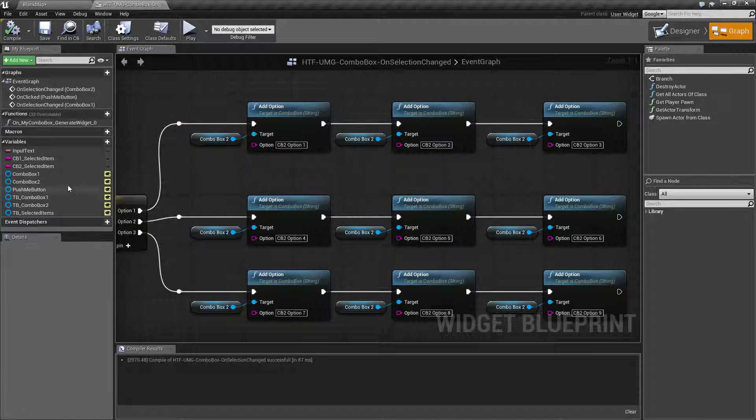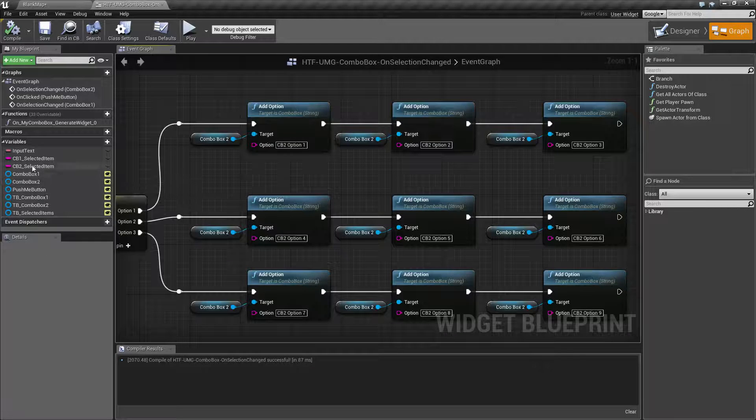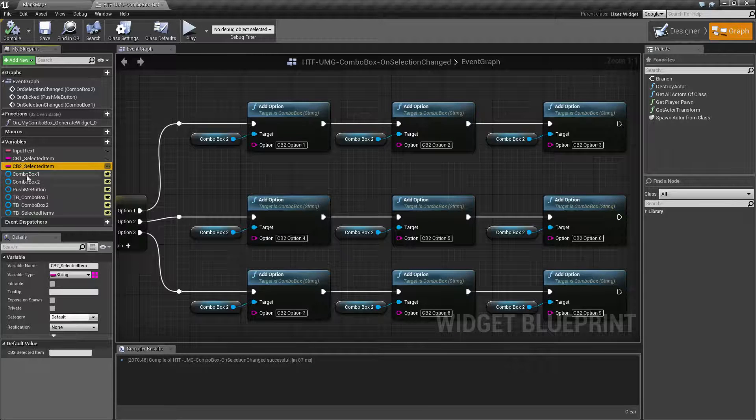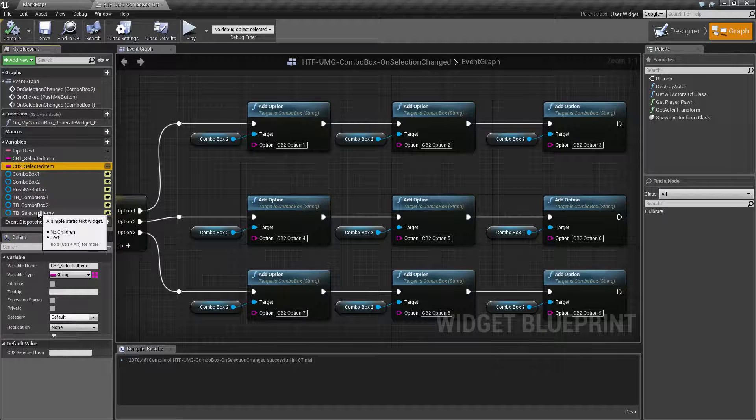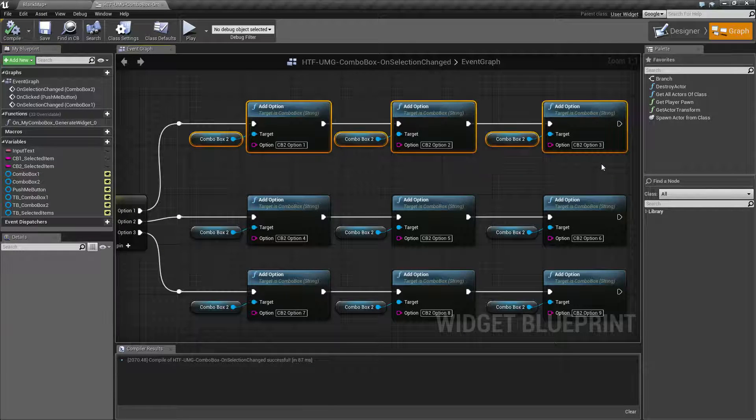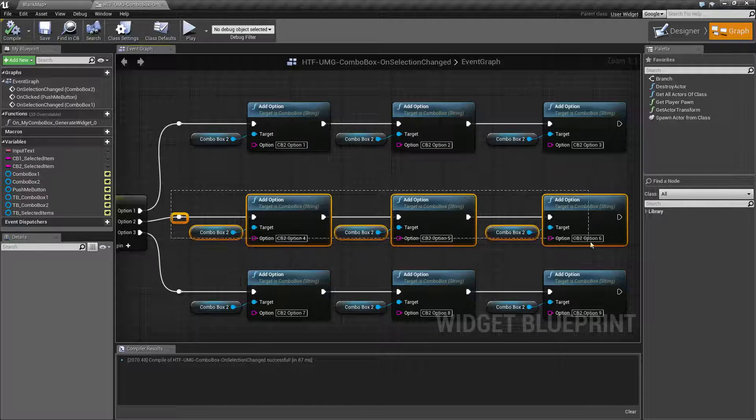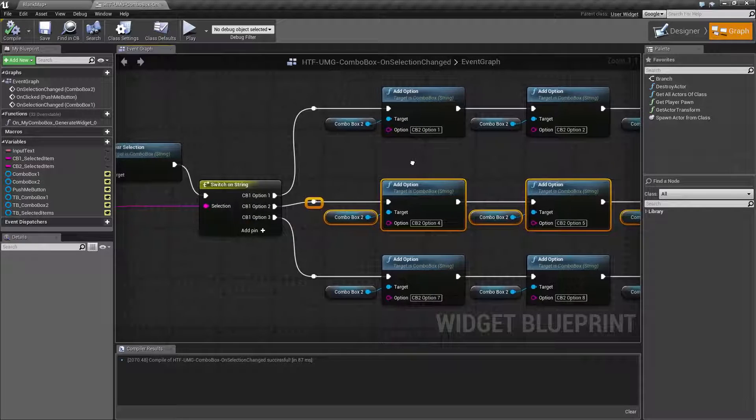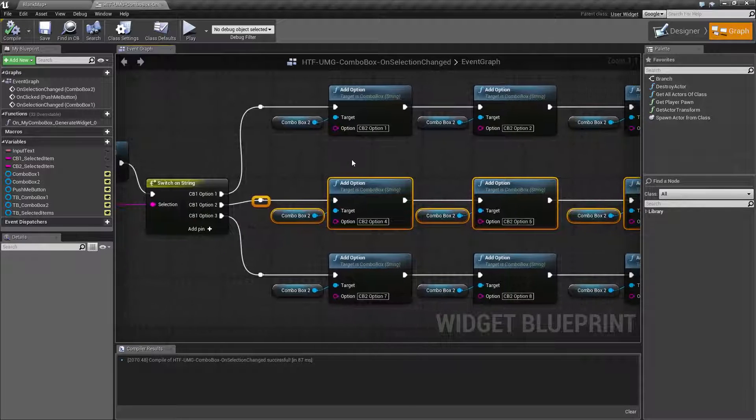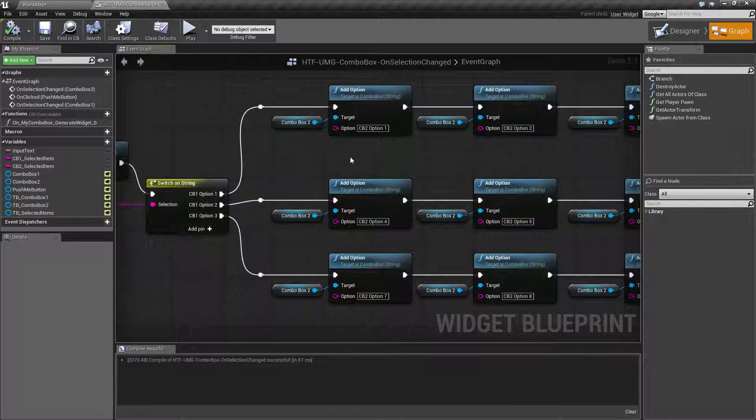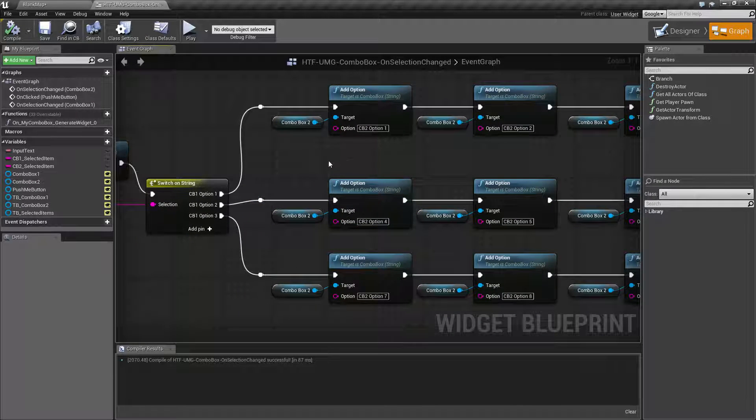So that way all you can do is update one single array maybe in your variable list and have these things automatically fill out properly. But that's more advanced. This is just a basic example of how to use the on selection changed and how to pass along variables.